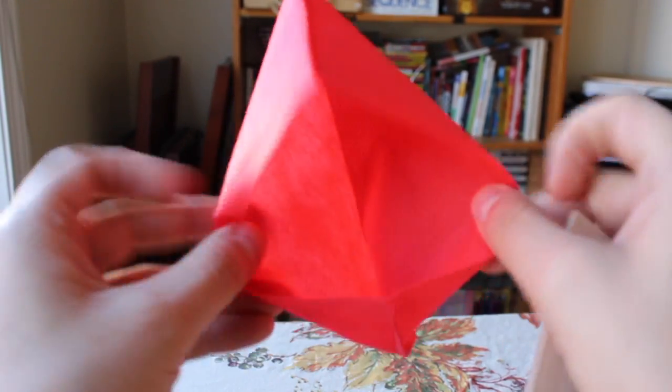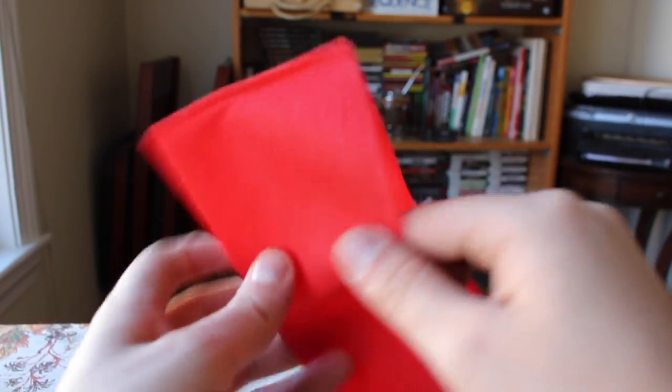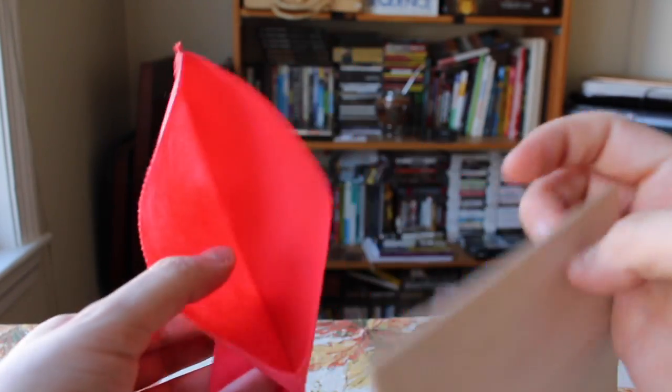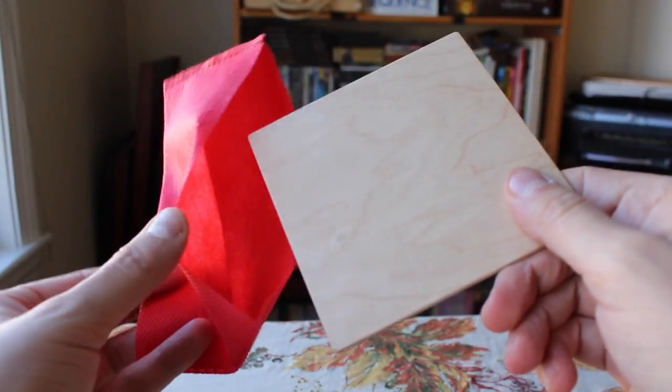Now there's nothing special about this. It's just a piece of cloth. There's no hidden folds or anything like that. And this is really just a block of wood.